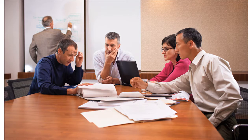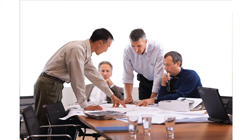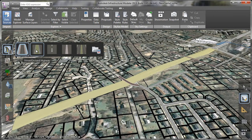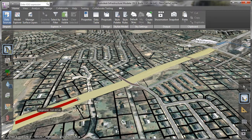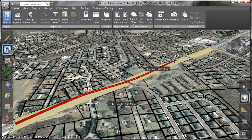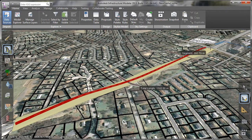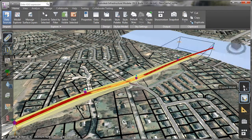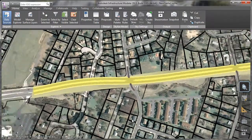In the early stages of an infrastructure project development, teams are typically working towards the creation of 30% plans that can be used to confirm scope, budget, and schedule. How can teams more efficiently generate quality comments and a solid understanding of design intent? The answer: workflows that combine the power of Autodesk Infrastructure Modeler and AutoCAD Civil 3D.